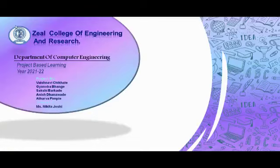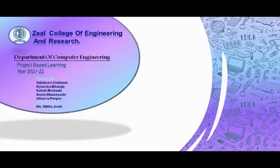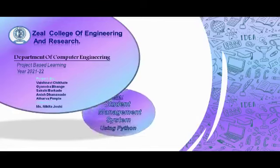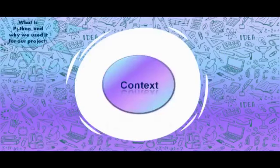Hi, we are students of Computer Engineering Department from Zeal College of Engineering and Research, Pune. We are here for our project-based learning activity year 2021 to 22. The members in our group are Vaishnavi Chikli, Vyanu Babange, Sakshi Barkade, Anish Dhanavde, and Atharva Pimple.